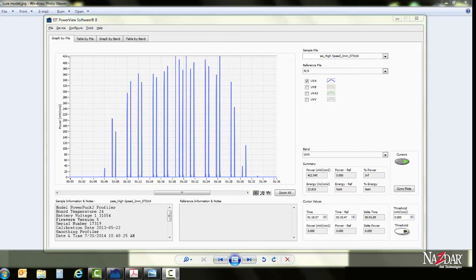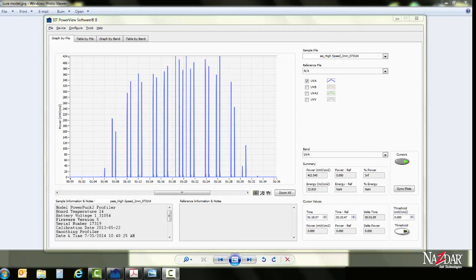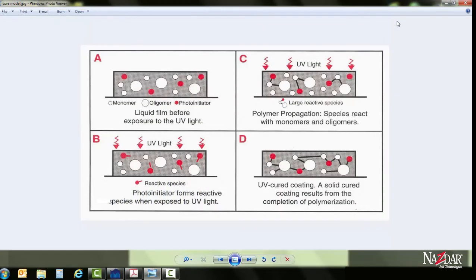To wrap things up, what we have done is we have a device that can read UV energy through a printer's output curing lamps. We've connected the device to our software, transferred the data, and are now reading the data and understanding what we're trying to hit. Every ink manufacturer will have their own certain specification as far as what milliwatt and millijoule to obtain to cure their ink.